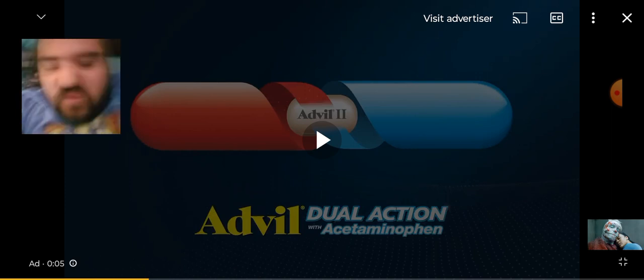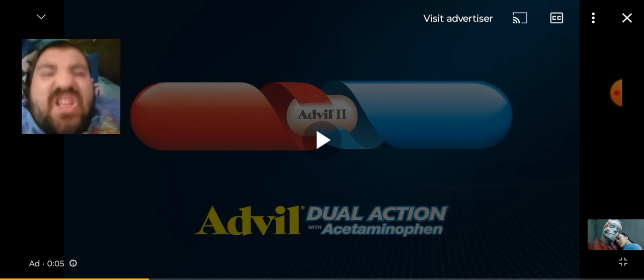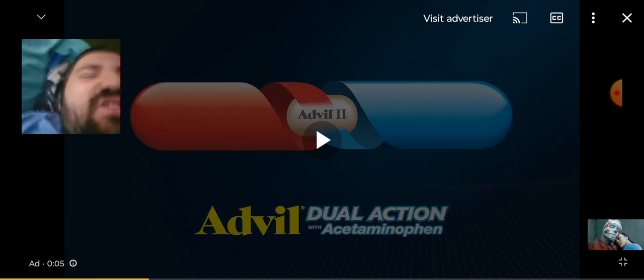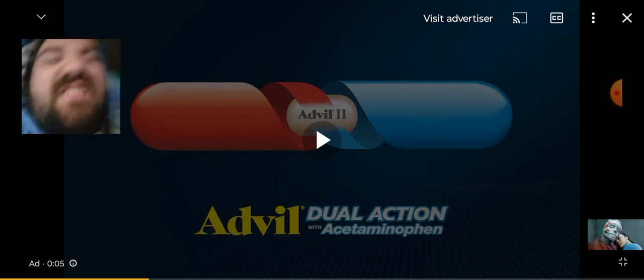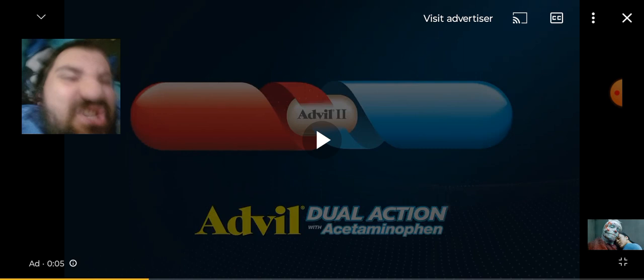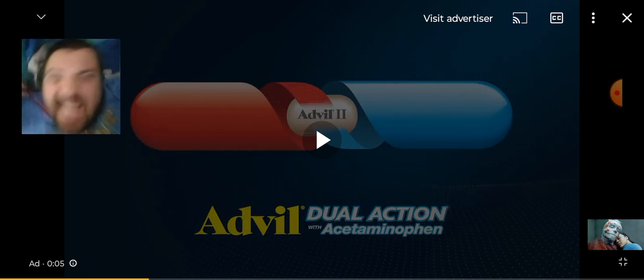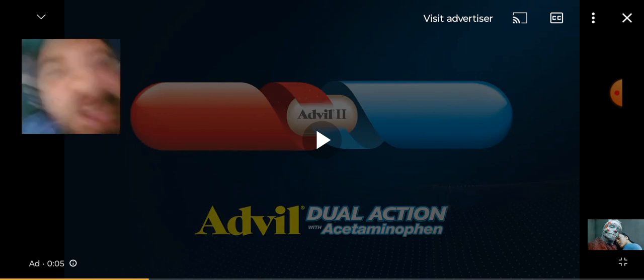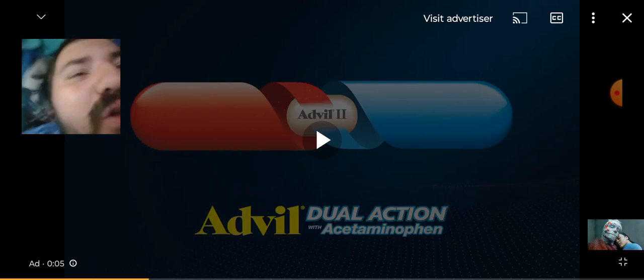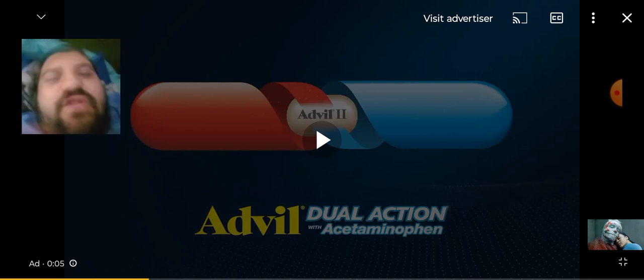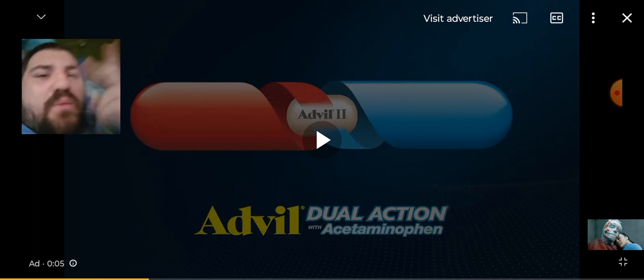I can't believe this film is happening this year. I'm so excited! I will be reacting to every trailer that comes out for this film, so yeah.